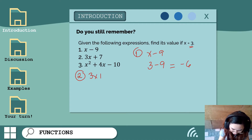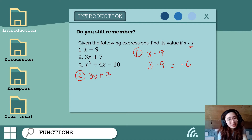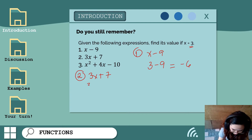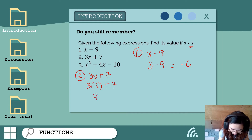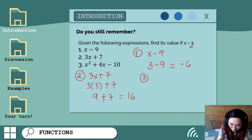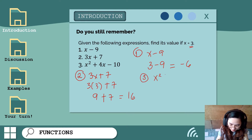Number two: 3x plus 7. Let's replace the variable x with 3. We have 3 times 3 plus 7, that will give us 9 plus 7, which equals 16.